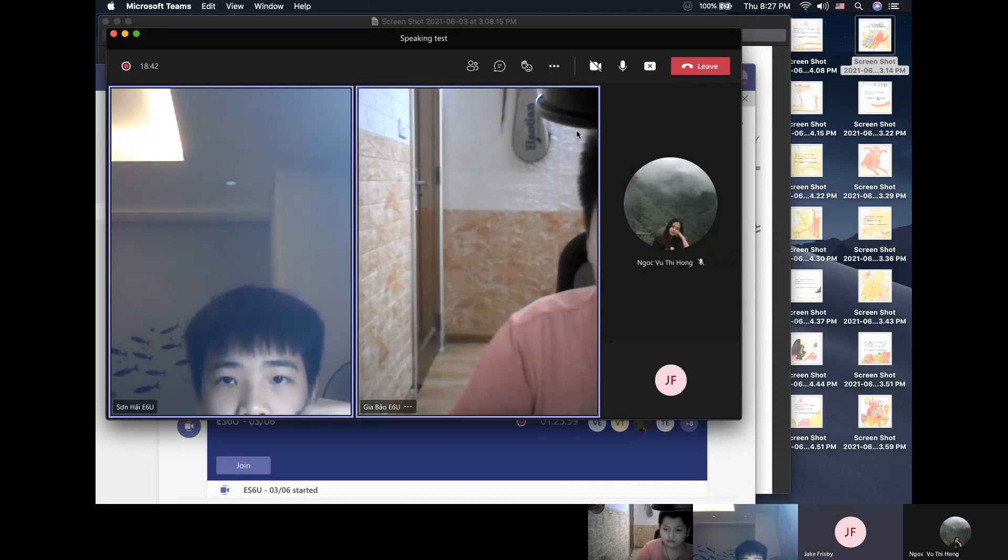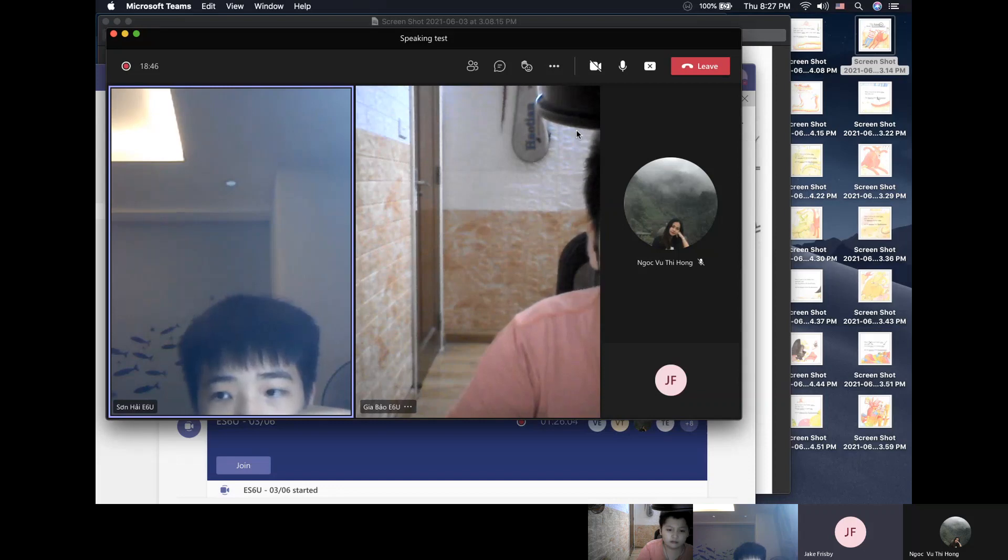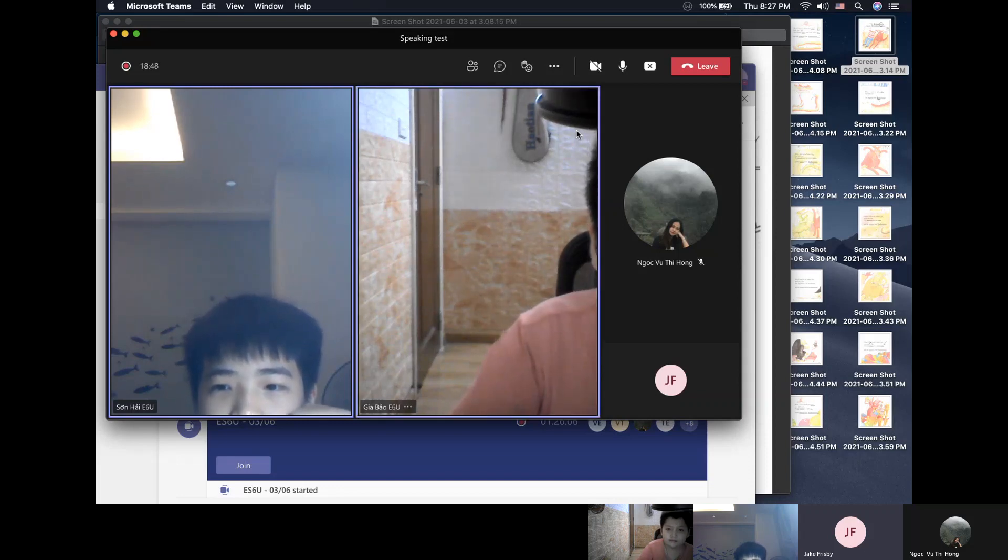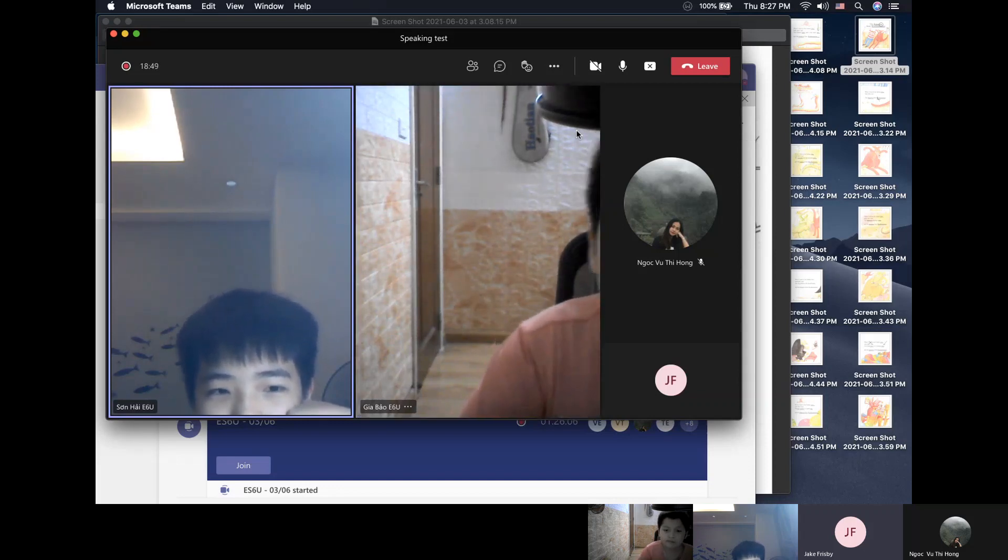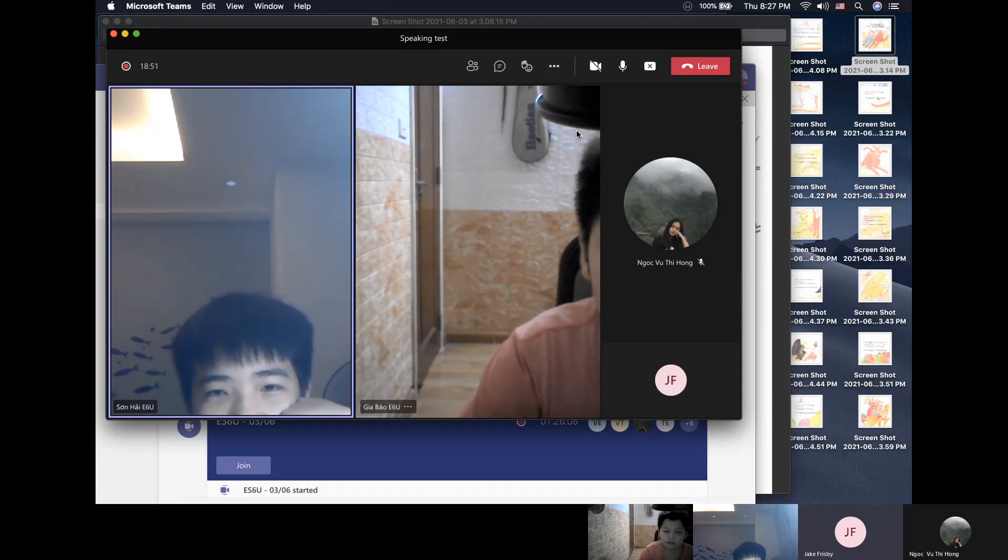And Sunhai, how often are there traffic jams in Hanoi City? Oh my god, it's always. Yes, it is very, very common. All right, well done.